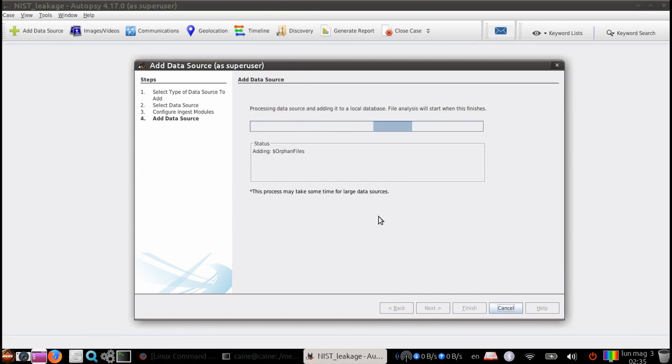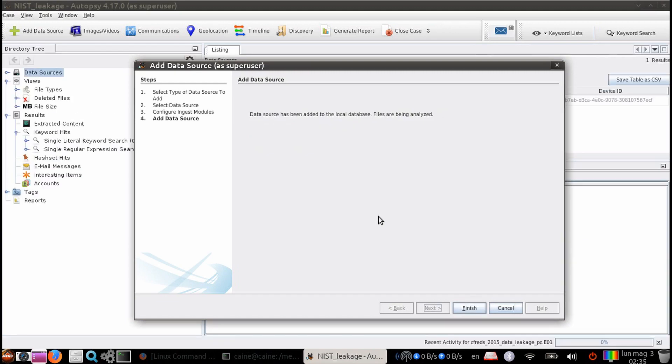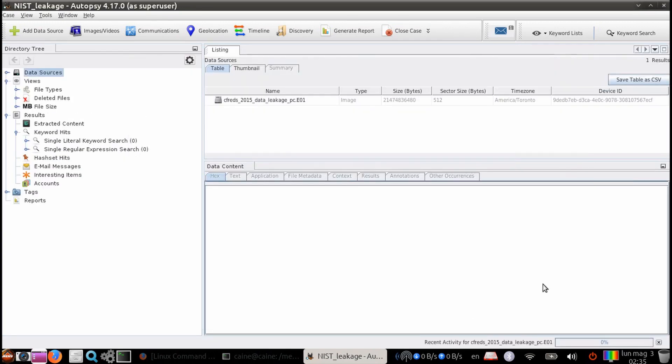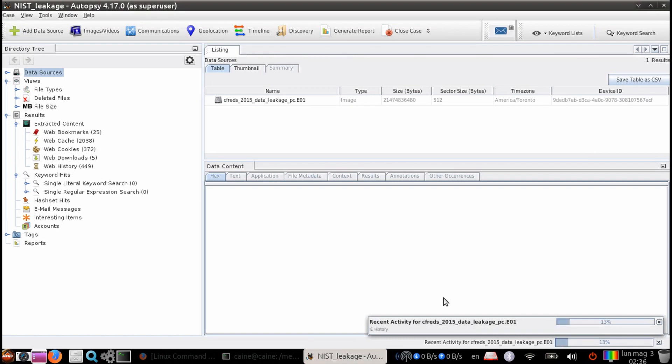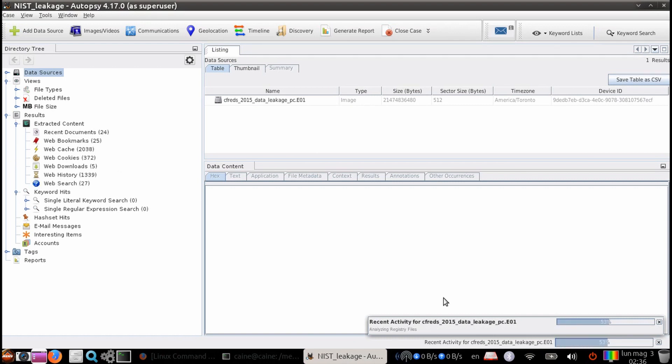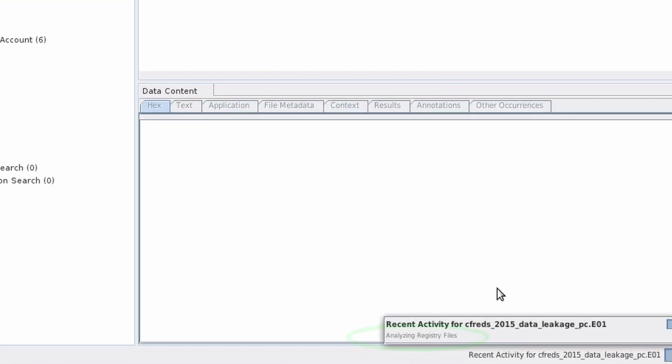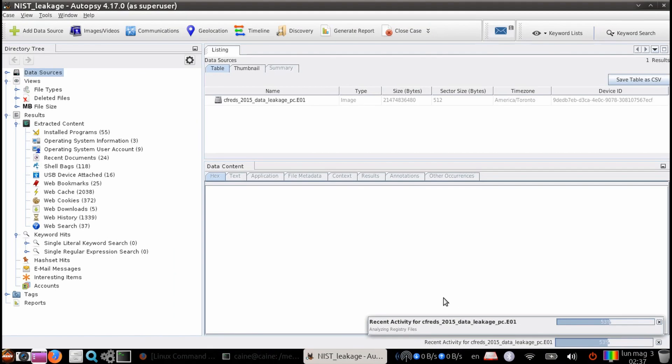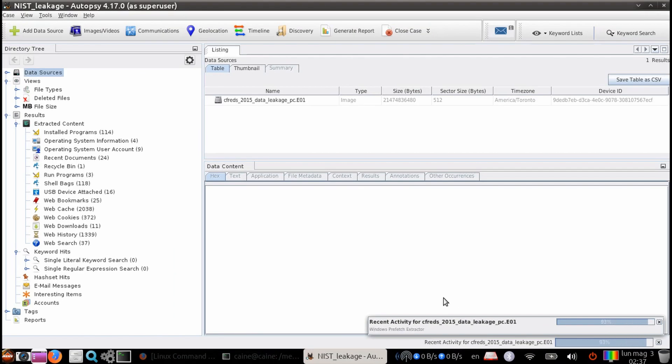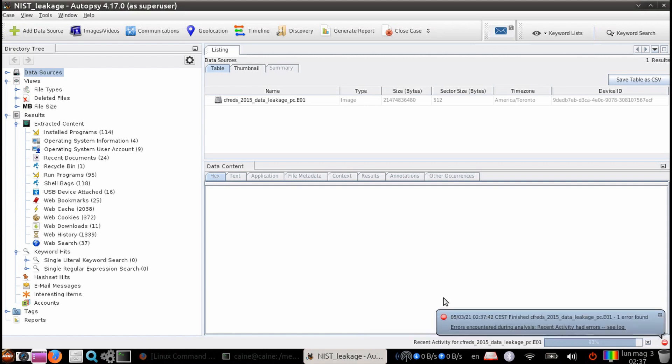As the process is running, you can click on the bottom right corner of the status bar to see what the program is doing. One of the steps you will notice is analyze registry files, which is mostly what we are interested in doing for this video. Once it's done, let's answer the questions.